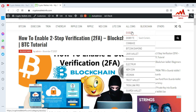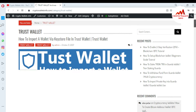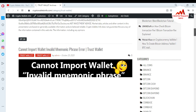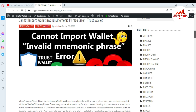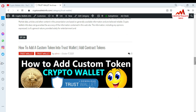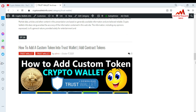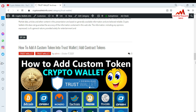You can click on all options — Exodus, DigiByte, Coinbase, Bitcoin Diamond, Jaxx Wallet, Binance, and more. For example, if you want information about Trust Wallet, click on Trust Wallet and a new page will open. You'll find information like how to import a Trust Wallet, how to fix invalid mnemonic phrases, how to use Uniswap with Trust Wallet, and how to find a Bitcoin wallet private key. I have a lot of information on my website cryptowalletsinfo.com. See you in the next video, bye bye.